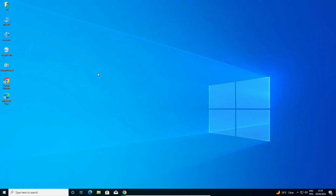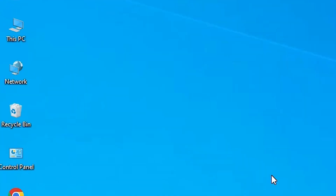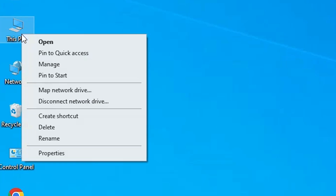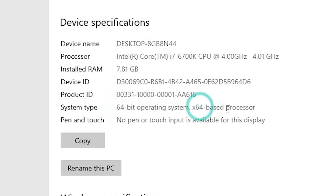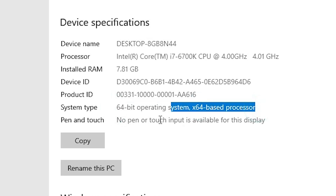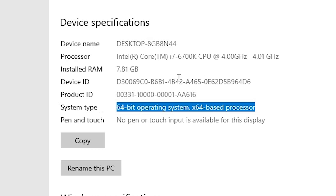First we check our machine is 32-bit or 64-bit. That is very easy to check. Go to This PC, right click on This PC, find Properties and click on it. In Properties, find System Type. If system type is 32-bit that means the machine is a 32-bit operating system. If system type is 64-bit, that means 64-bit. This machine is 64-bit operating system.